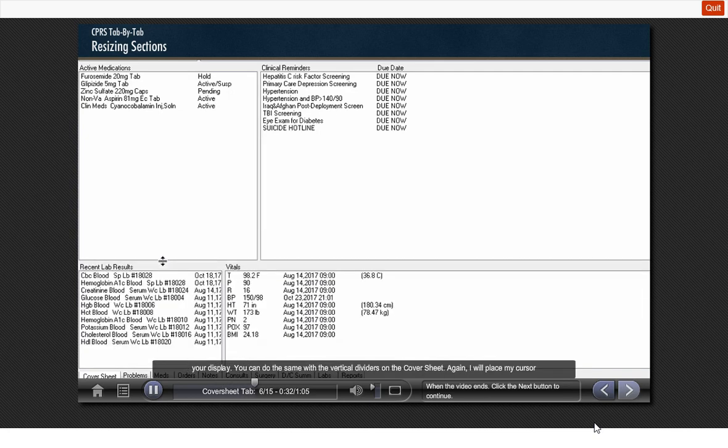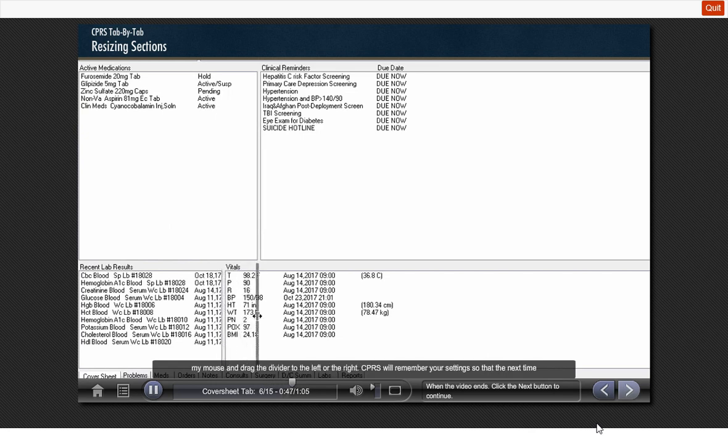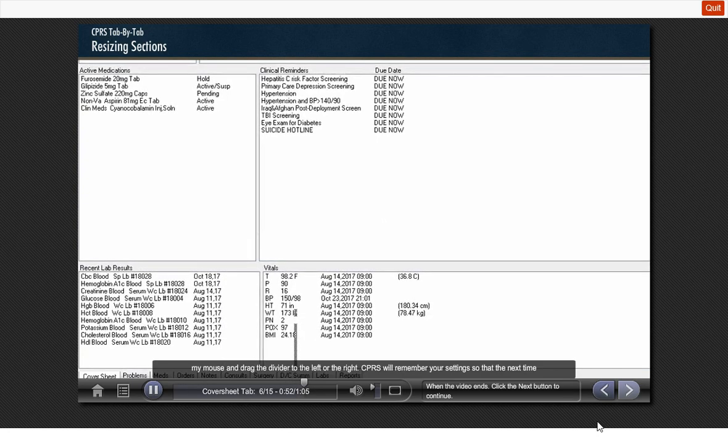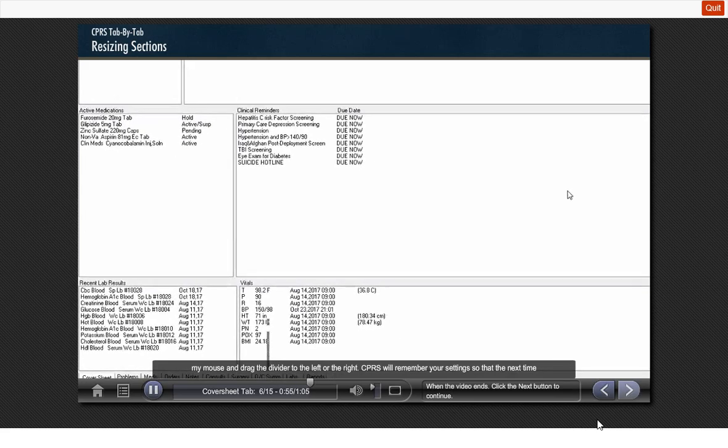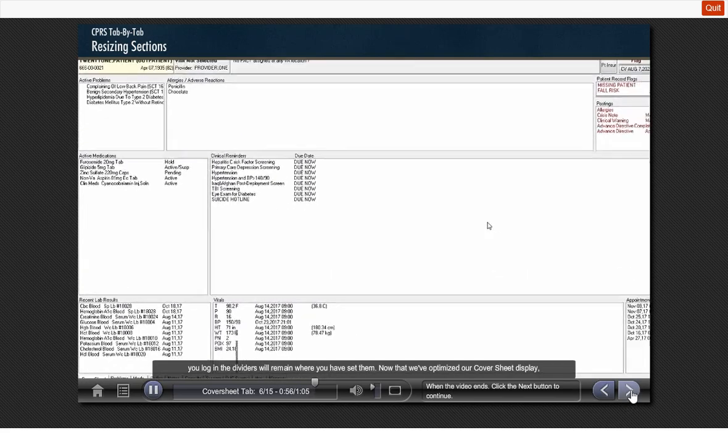You can do the same with the vertical dividers on the cover sheet. Again, I will place my cursor on the vertical divider. When I see the two vertical lines in between two arrows, I can hold down the left click on my mouse and drag the divider to the left or to the right. CPRS will remember your settings, so the next time you log in, the dividers will remain where you have set them.